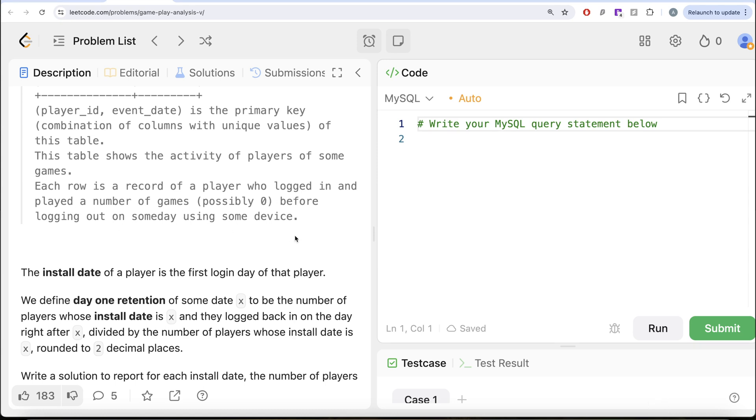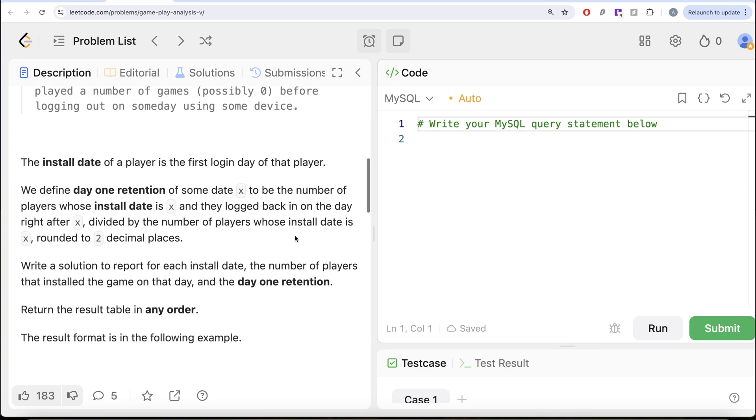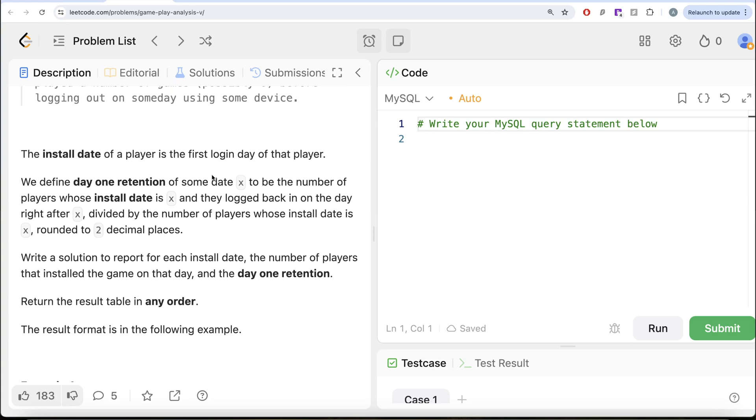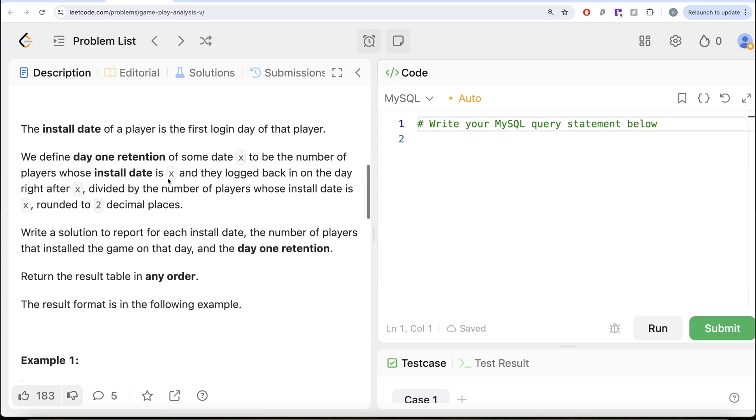The install date of a player is the first login day of that player. We define day 1 retention of some date x to be the number of players whose install date is x and they logged back in on the day right after x divided by the number of players whose install date is x rounded to two decimal places.